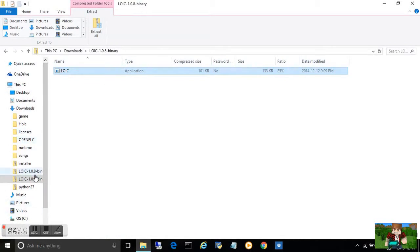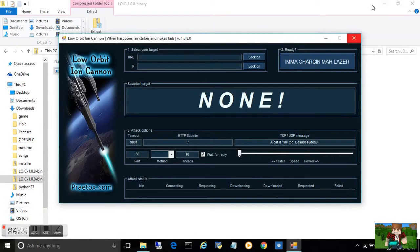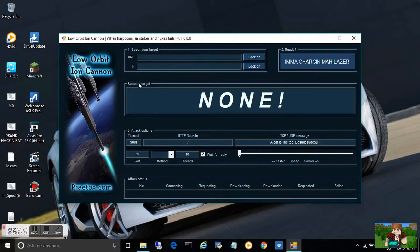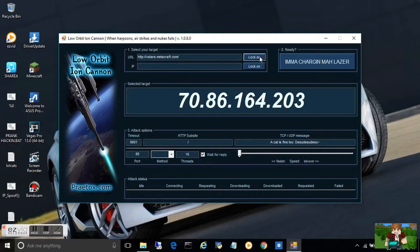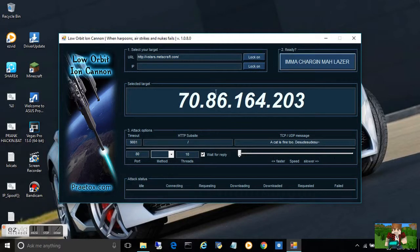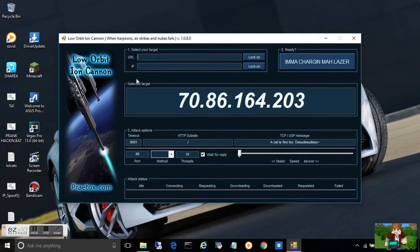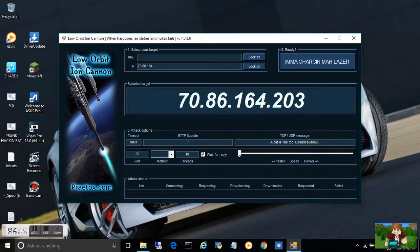You're just going to input the URL you have. That's my URL. You can lock on and it'll give you the IP address. Or you could just instead write the IP address like 70.86.164.203. There you go.